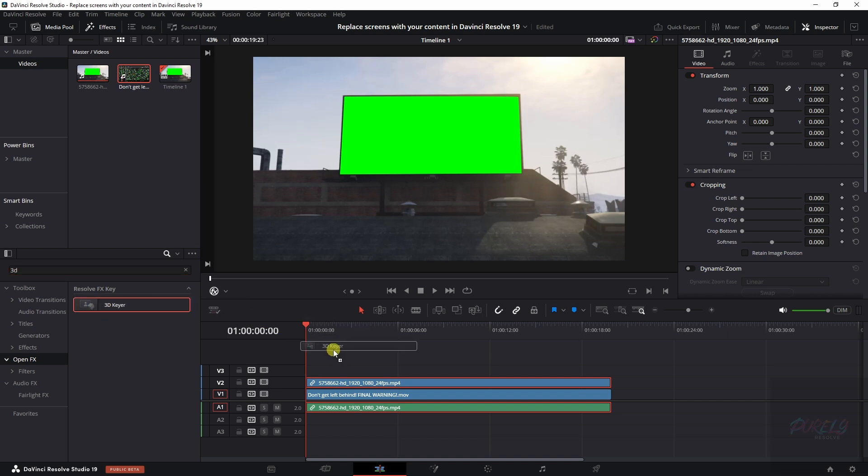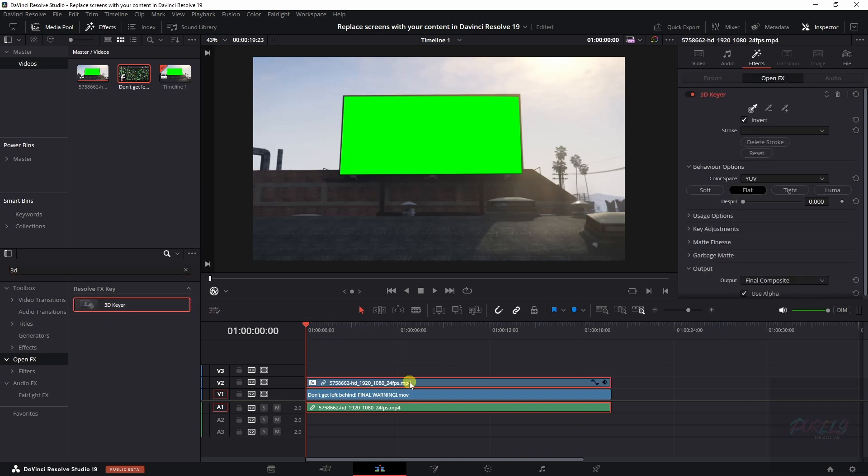You will see a 3D keyer. You need to drag it on top of the top clip. And now we need to get rid of this green.